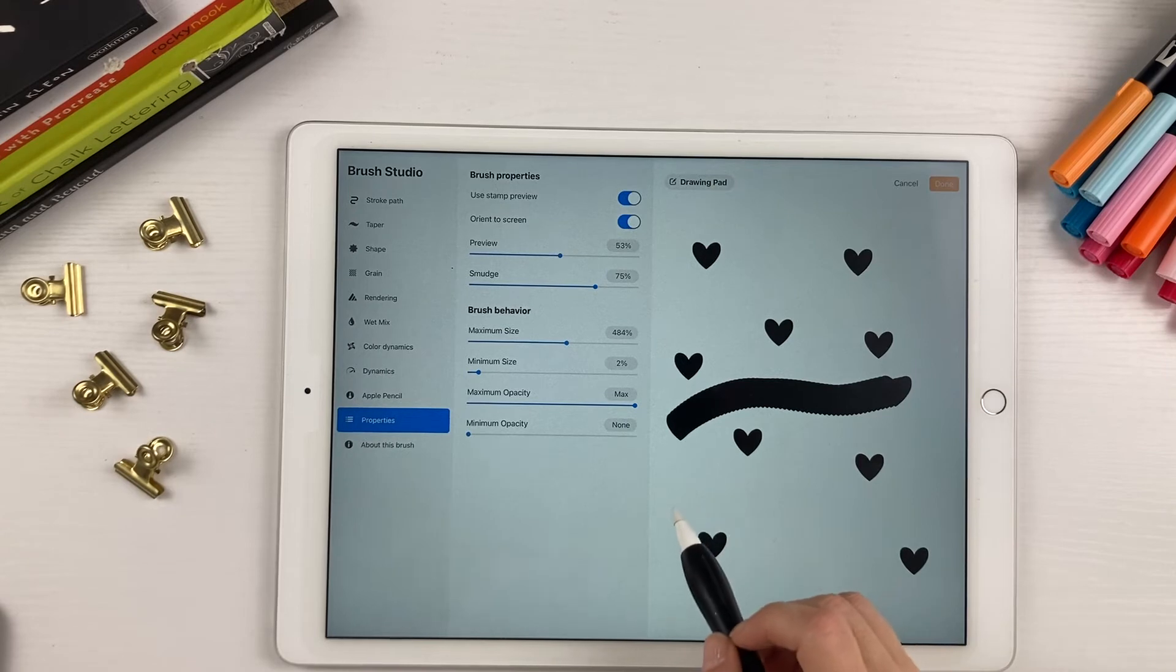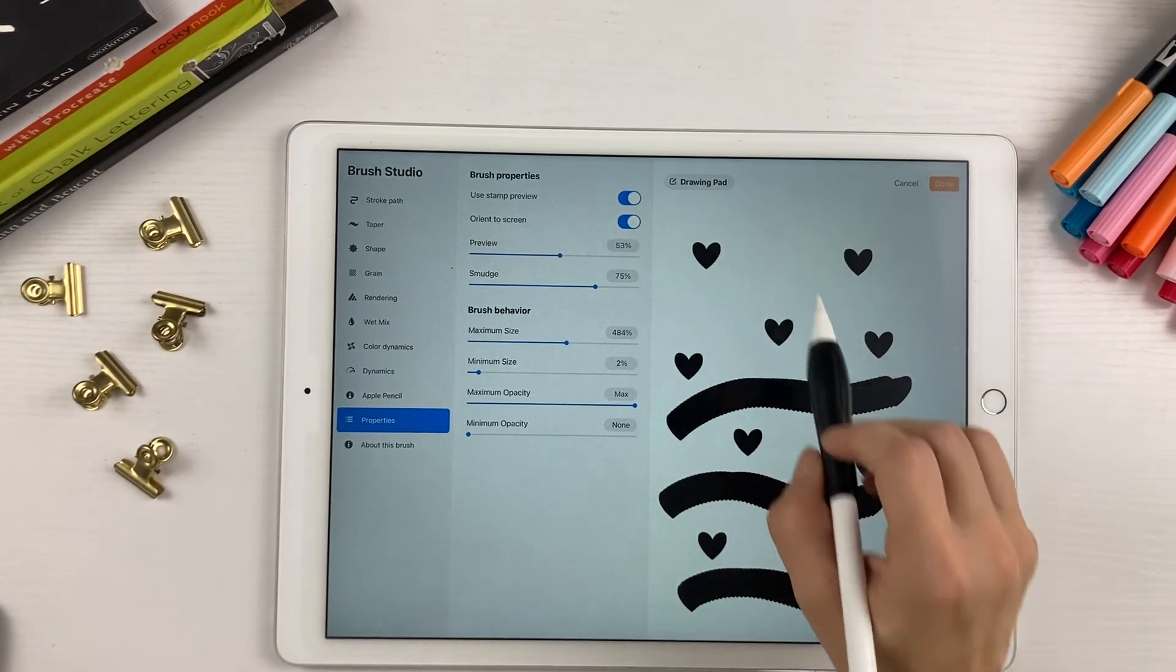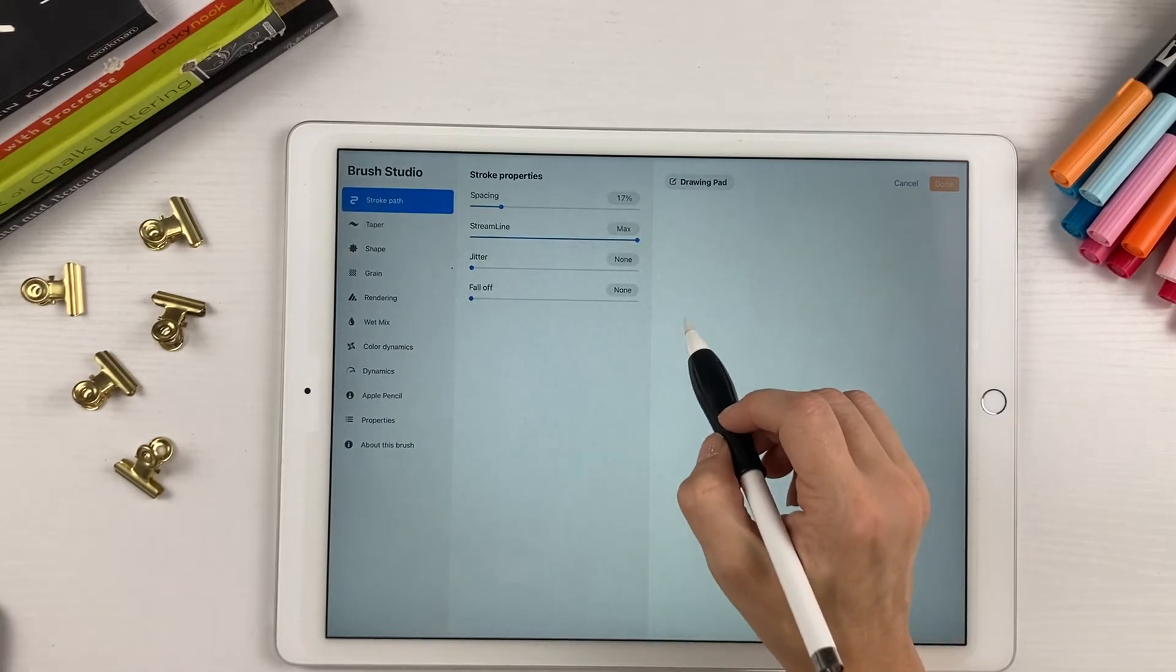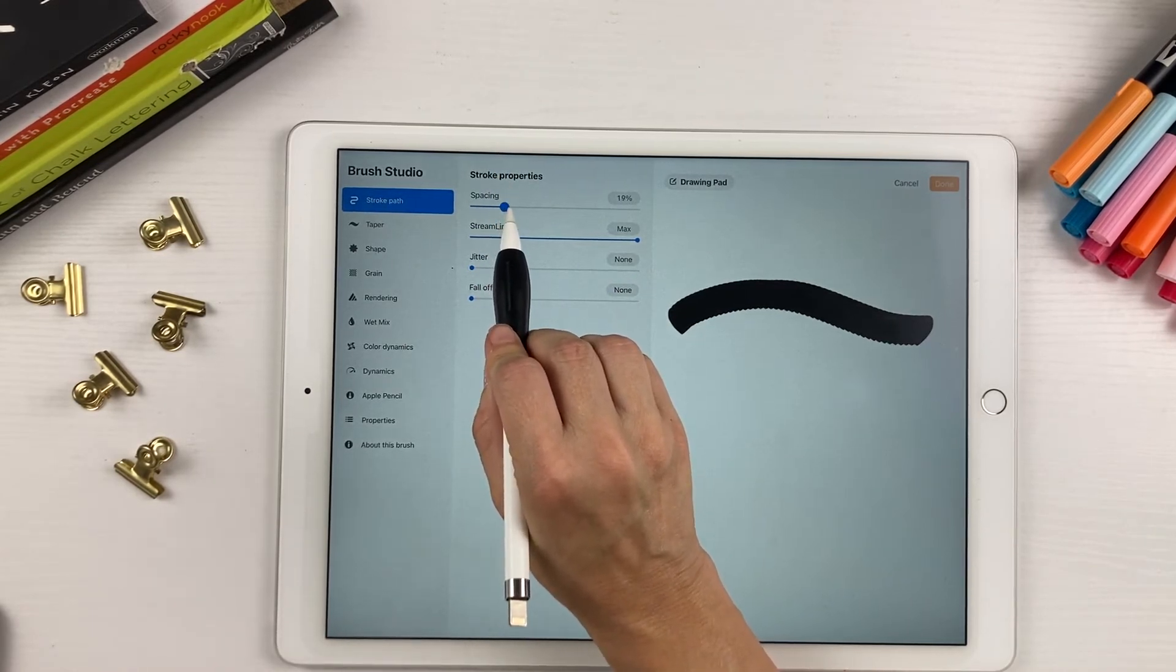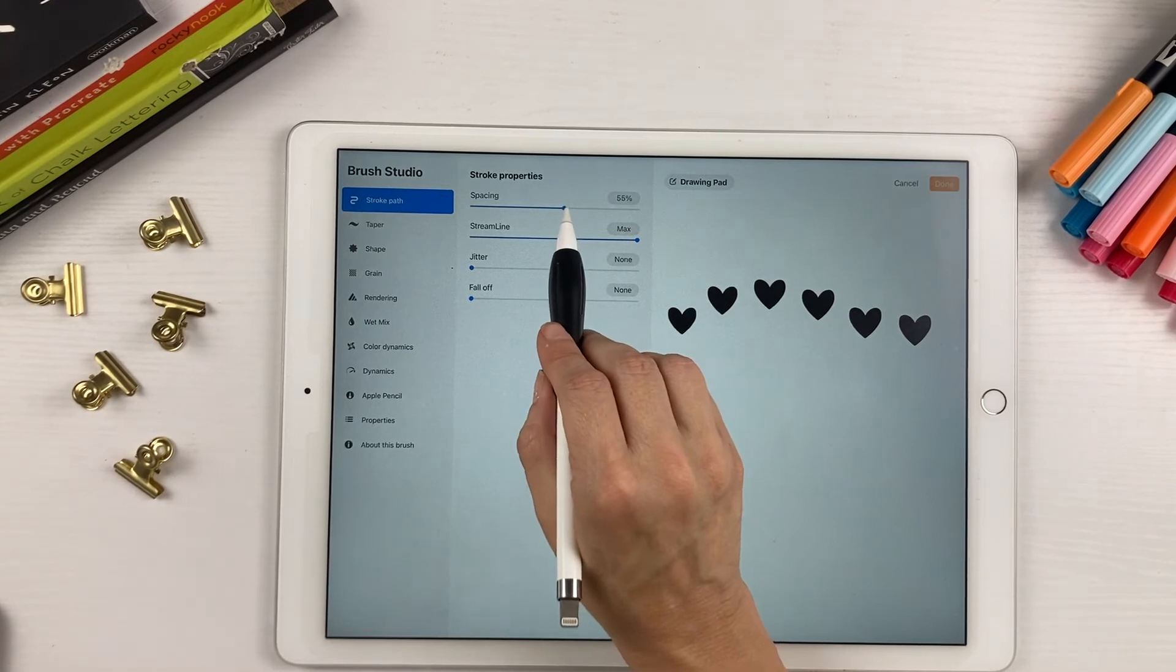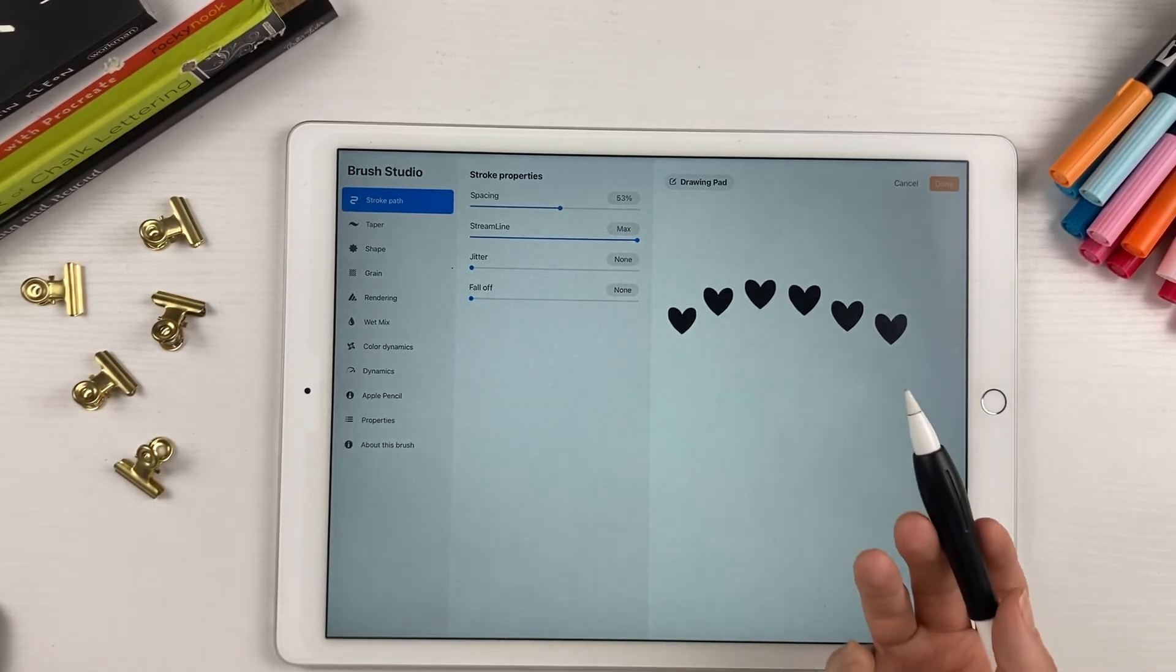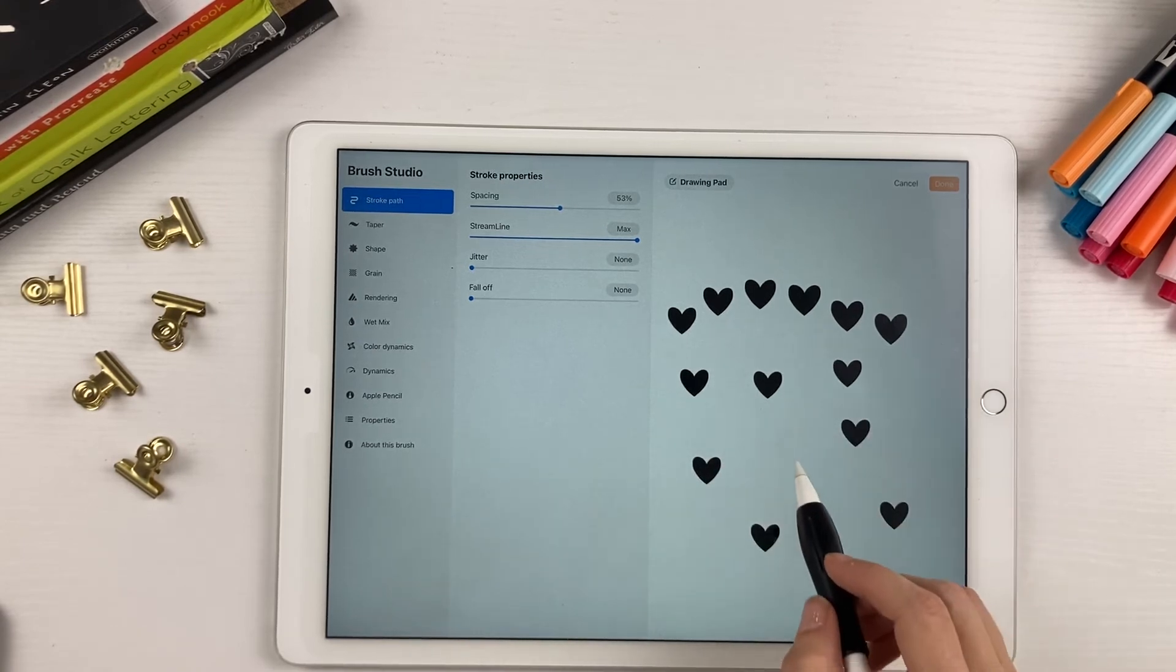But if you draw like this, you still have a line, it's like the hearts are all squished together. So in order to adjust that, we can go up here to stroke path. And if we draw out a line again, up here under the stroke properties and spacing, if you increase the spacing, look what happens. Now your hearts are all spaced out. So you can adjust whatever you want to adjust. And that's basically it for what you have to change to get this heart stamp brush.